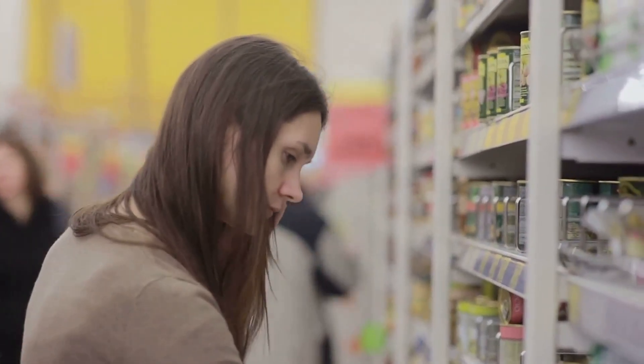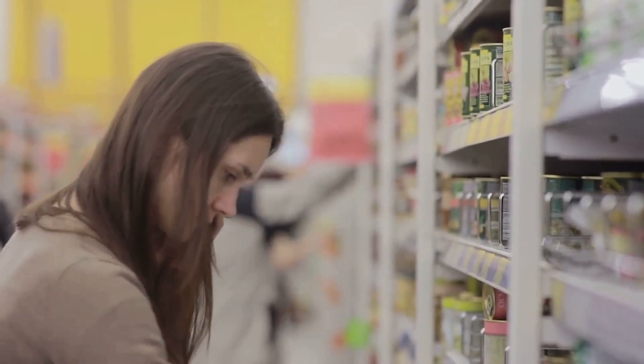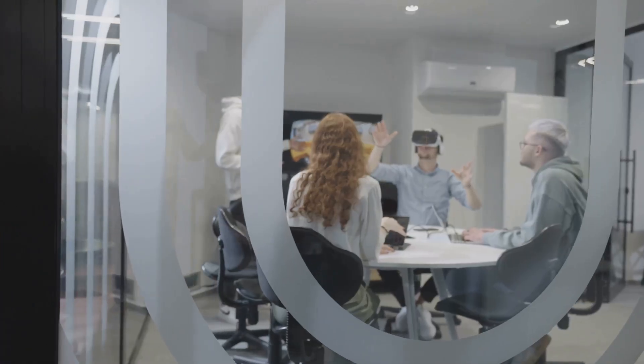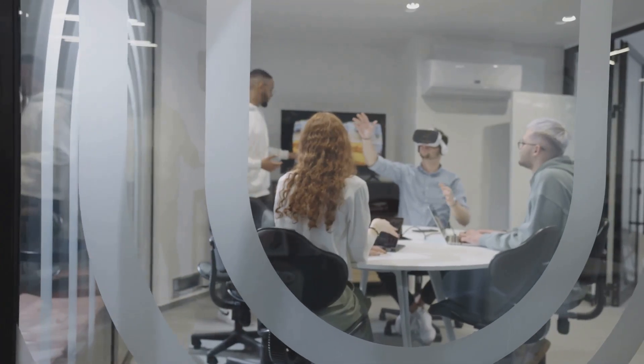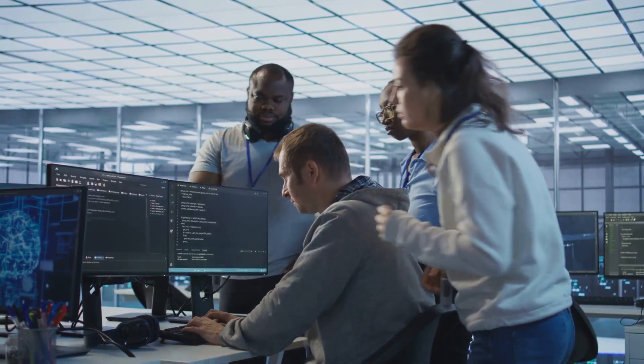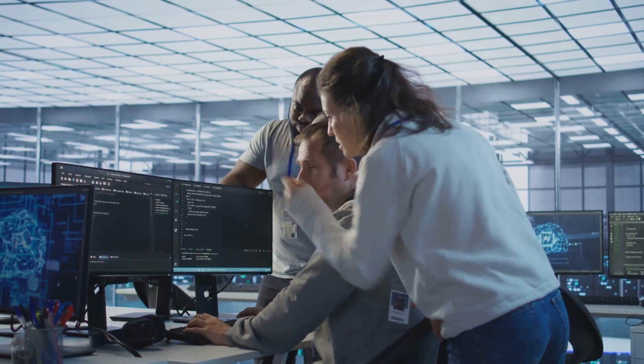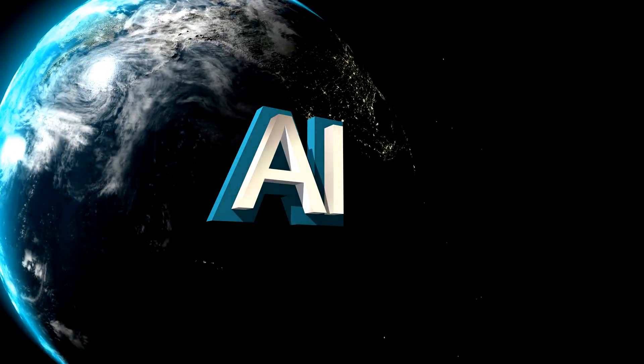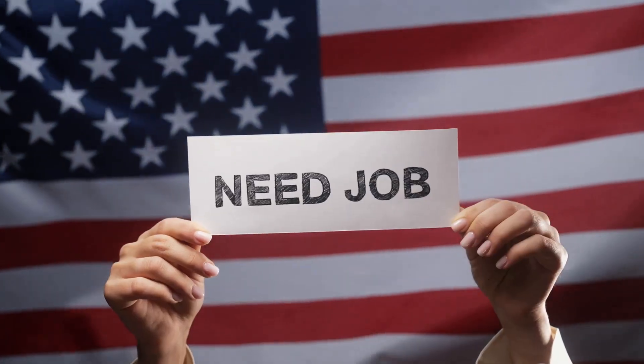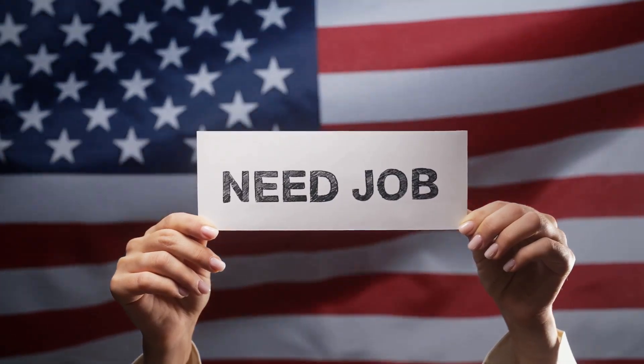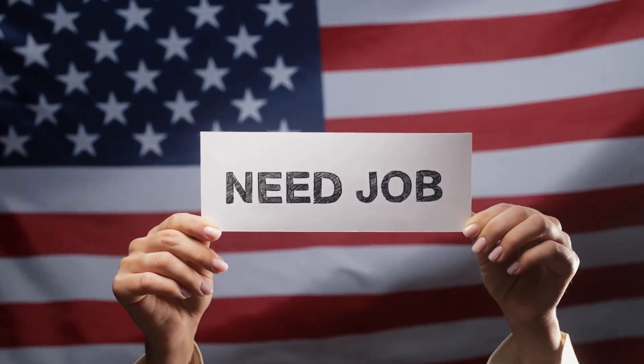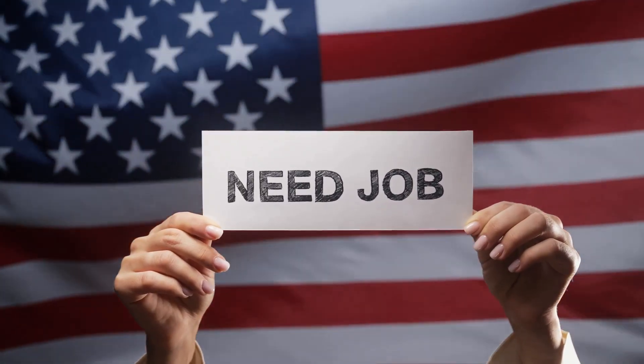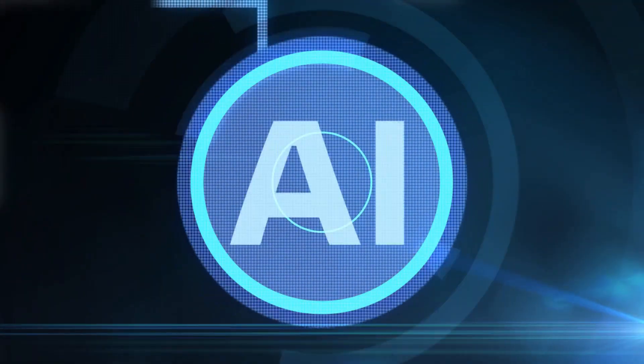Now, before you panic and start hoarding canned goods, it's not all doom and gloom. AI will also create new jobs and opportunities, many of which we can't even imagine yet. But it's crucial that we prepare for the inevitable job displacement that's coming.